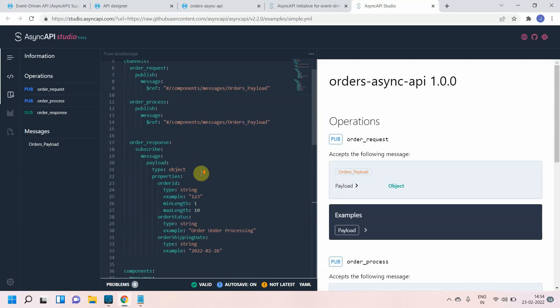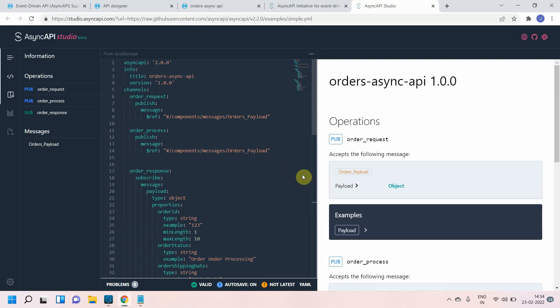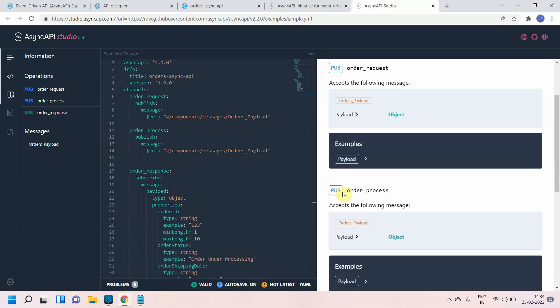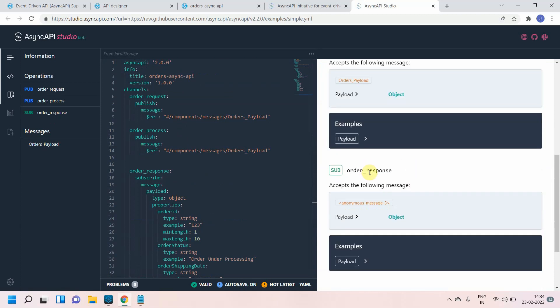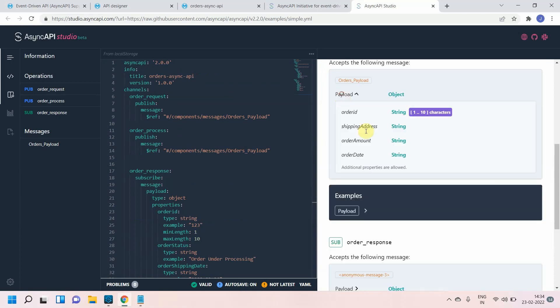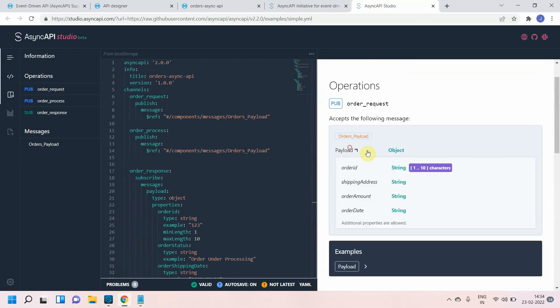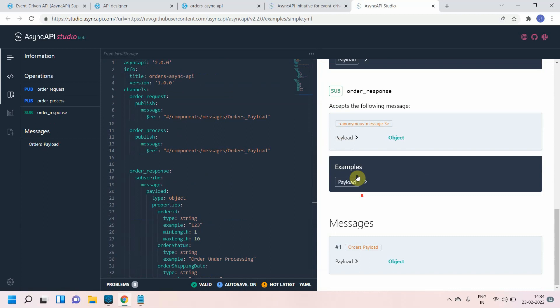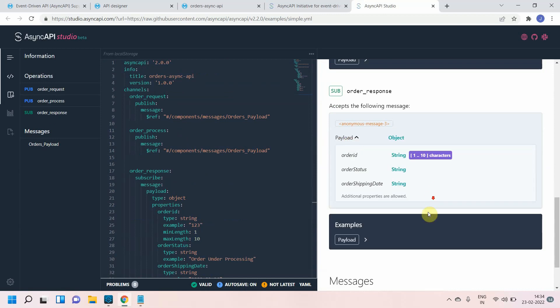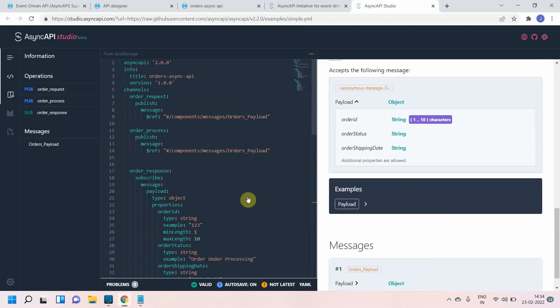You can see, I've created a few pub which order request, order process, and order response. You can see the payload example here also, you can see the payload example here also, you see the payload.